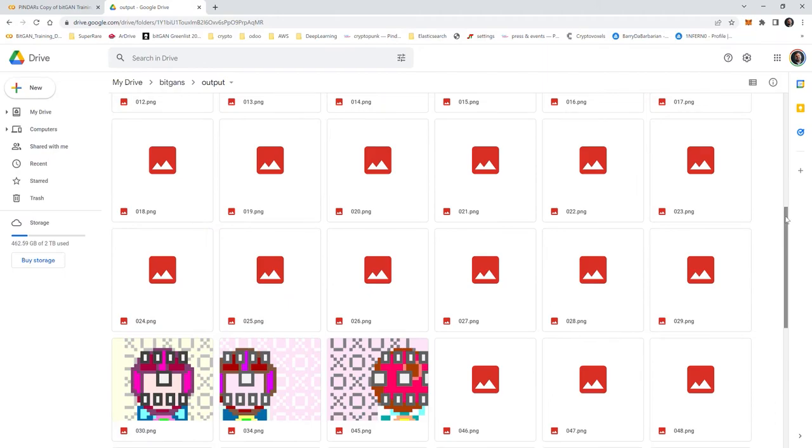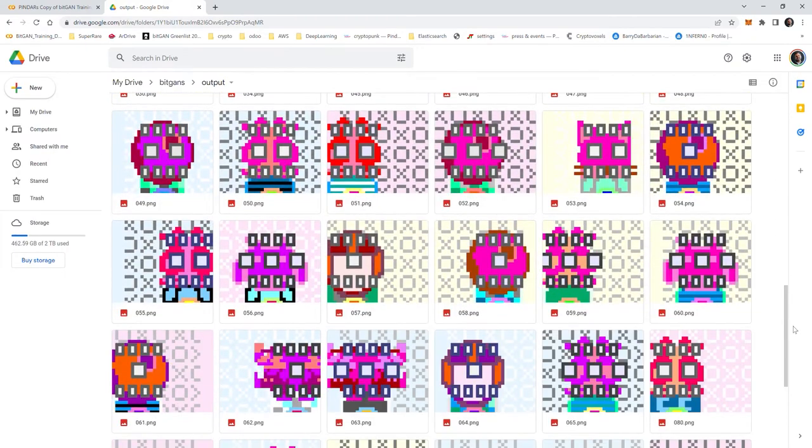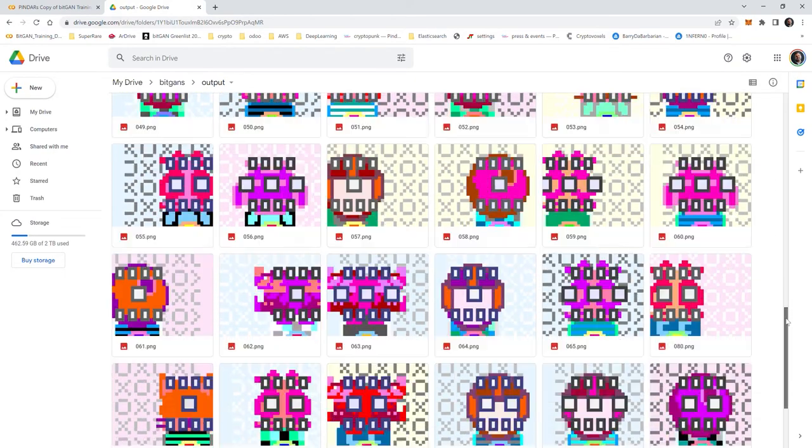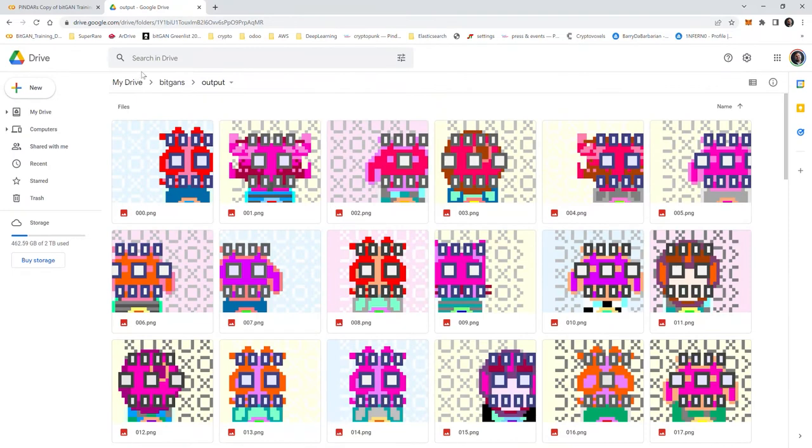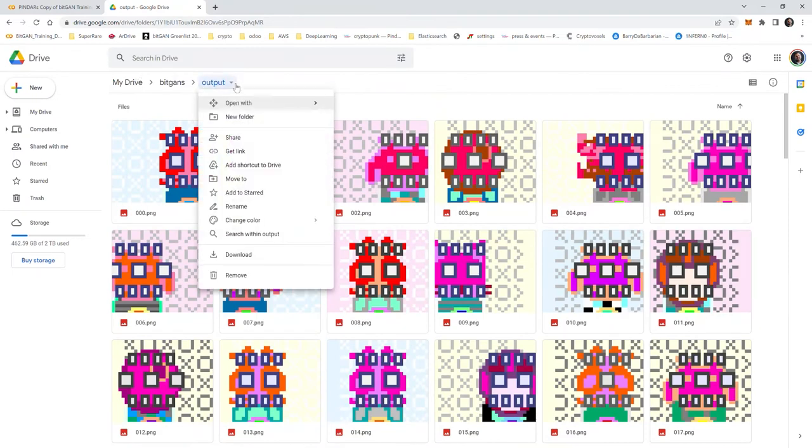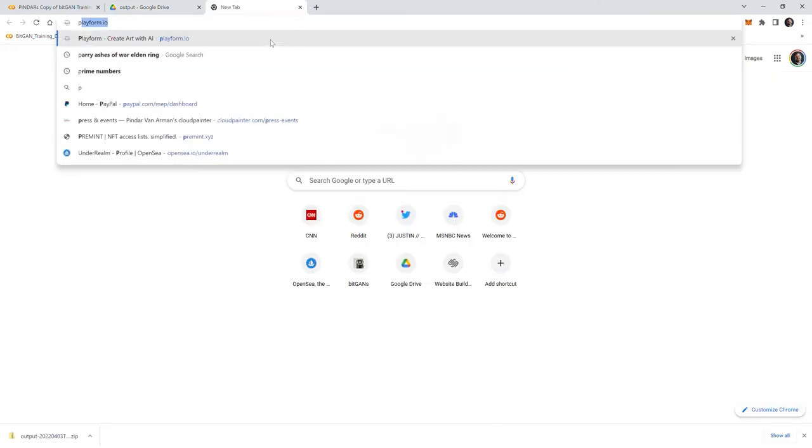Here they are, all right. There they are and you can see it's combined all the layers. I'm going to go ahead and download this and then I'll show you how to send it into Playform.